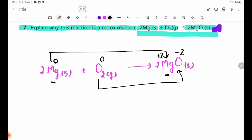First, oxidation number 2 — oxidation number increase means oxidized. Now, oxidation number decrease means reduced. 0 to plus 2 is oxidized; 0 to minus 2 is reduced.